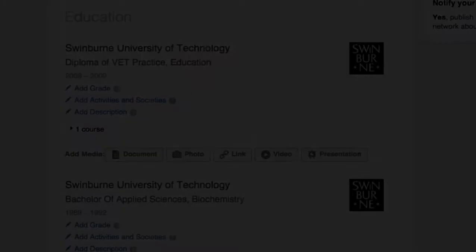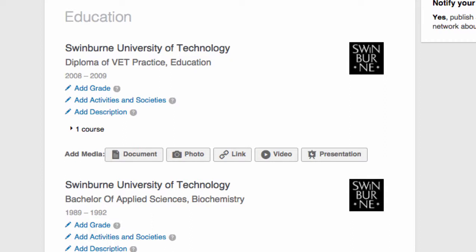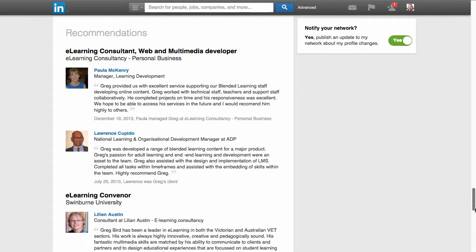Your education section lists your various qualifications and know that you can extend this to include your involvement in various activities and societies, which again is a characteristic that some employers look to when they do a LinkedIn search. And then in the recommendation section, it shows the various recommendations or references that you've received throughout your network.